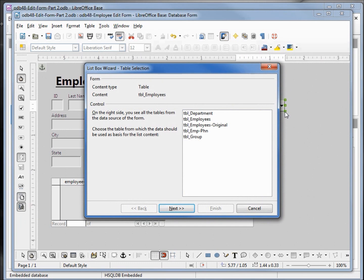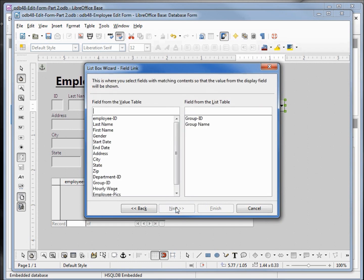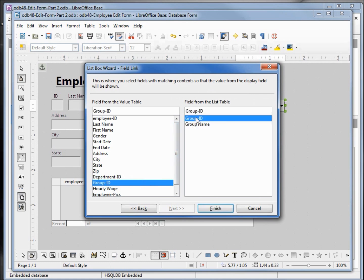The dialog box pops up. This is asking us to choose the table from which the data should be used as the list content — we want the group table. Now it's asking us what field we want as our display field — we want the group name. Now it's asking us what fields should it match up to pull up the data from the table. We want our group ID to match up to the group ID on the group table. And I'll click finish.